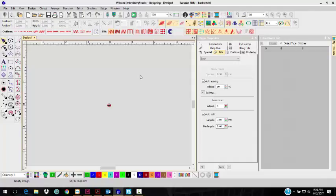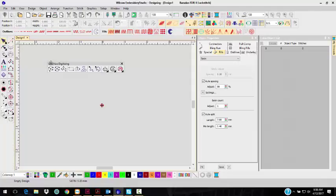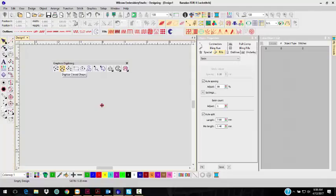With Embroidery Studio E4, we've introduced new tools called the Graphic Digitizing Tools. And that's this toolbar right here, the second toolbar, Graphic Digitizing.